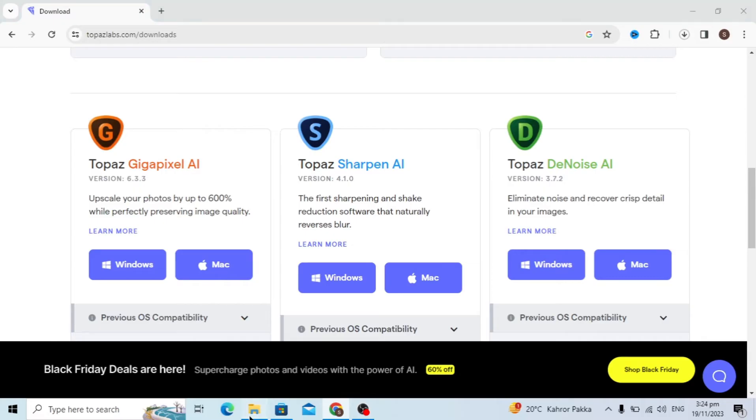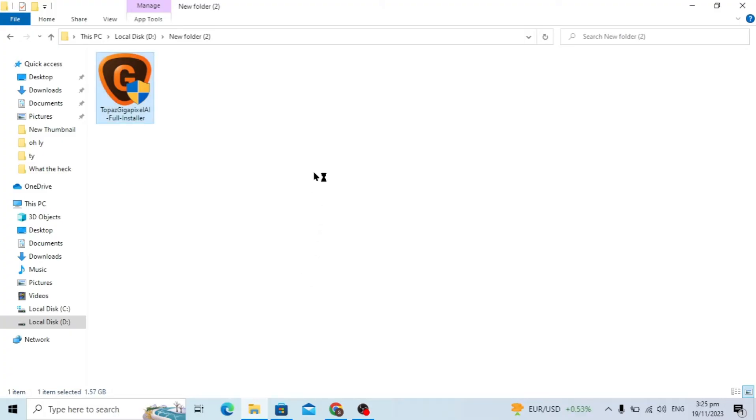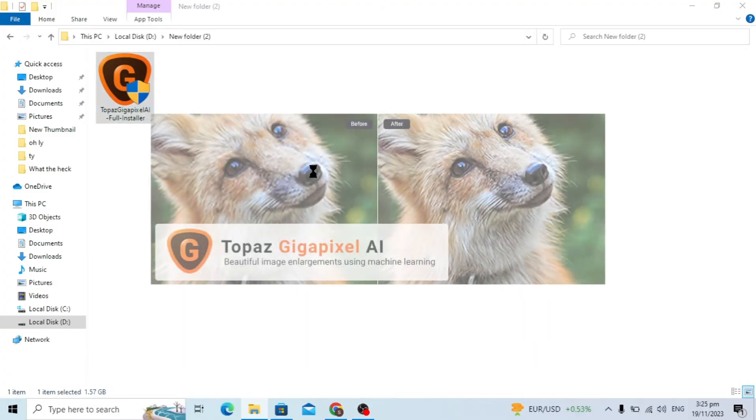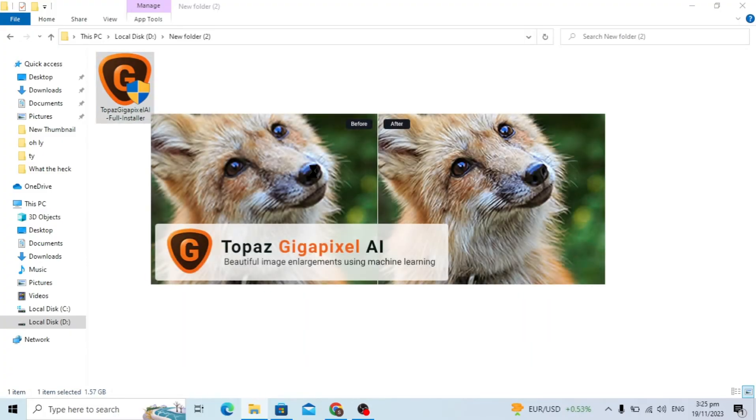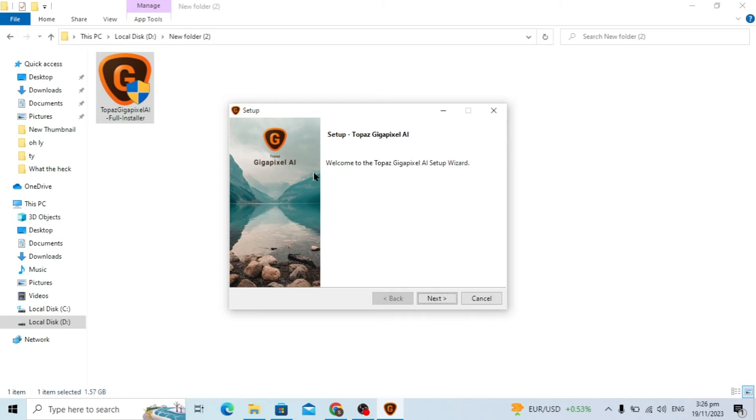After it's downloaded, you can open the folder of the installer and just open it. When the setup is opening, it will take some time to open. After it opens, you will just...